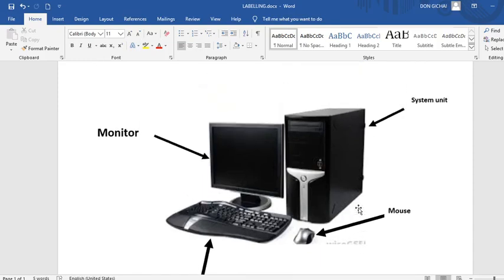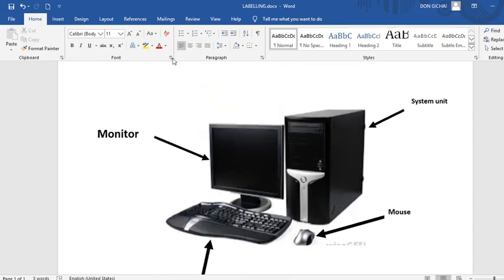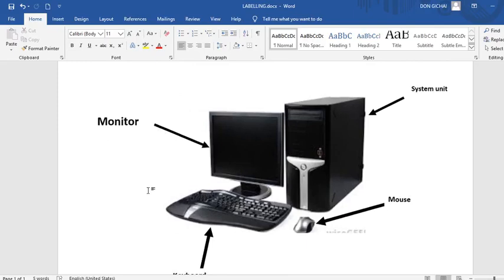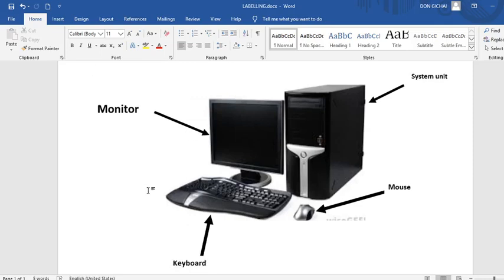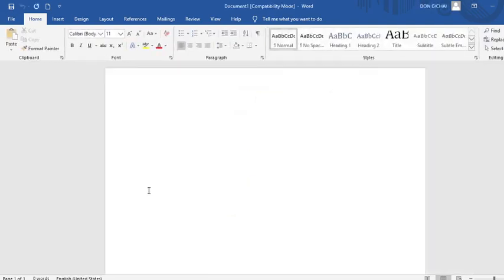Therefore once you are done by labeling, then you can be in a position to for example have this as one picture. Therefore there are many ways of doing it. Like for example I may opt to press print screen on my keyboard. Then press ctrl N to insert a new page. That is a new page.